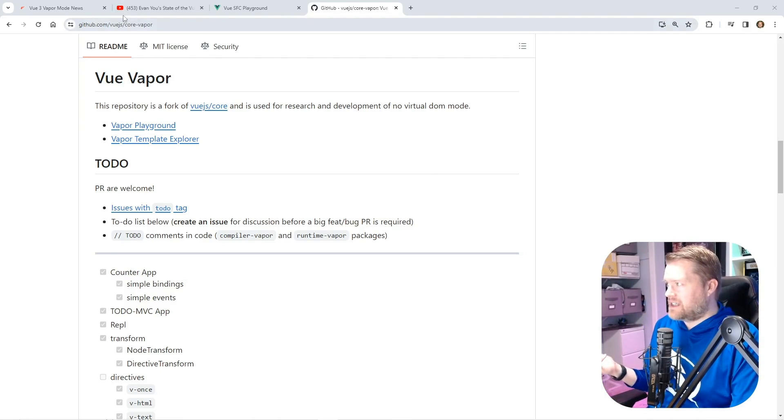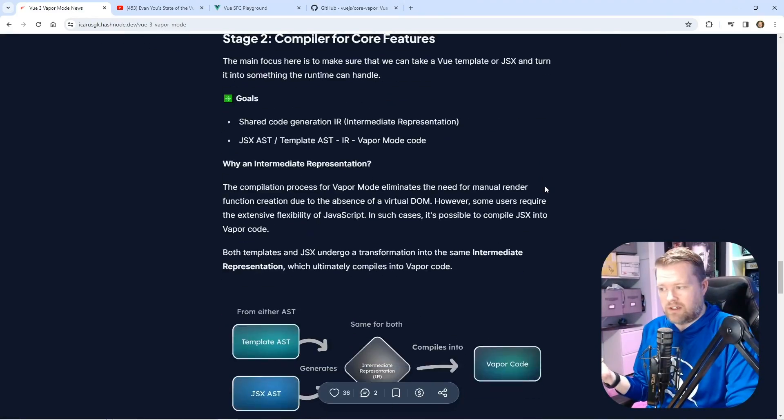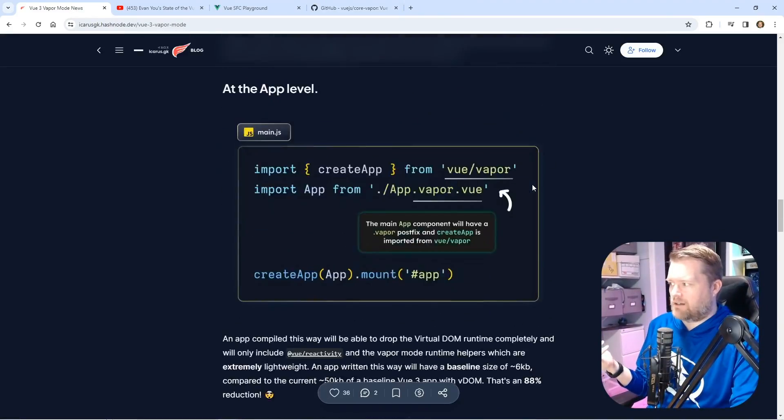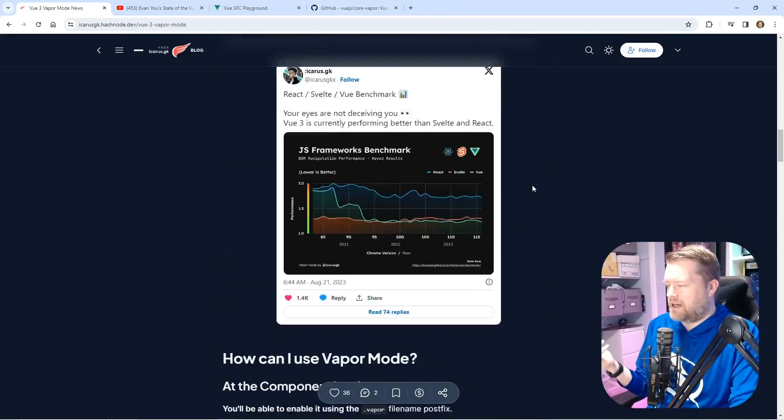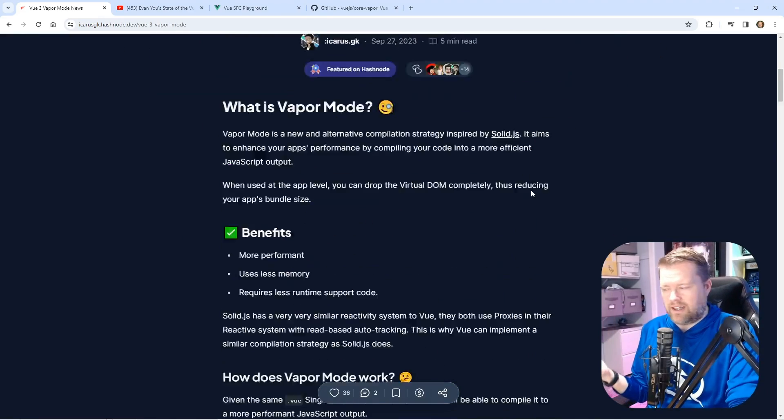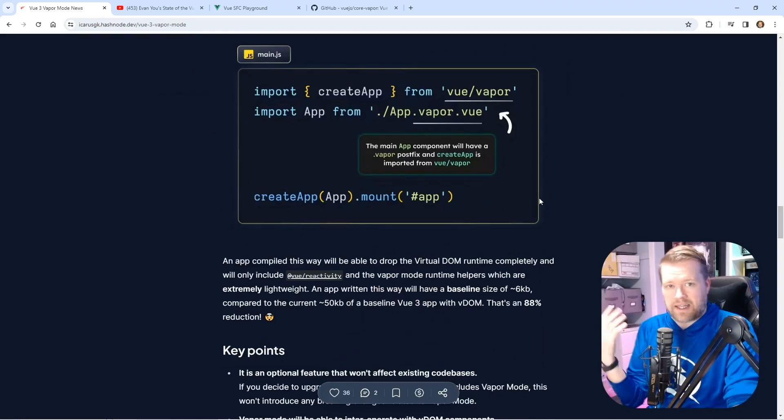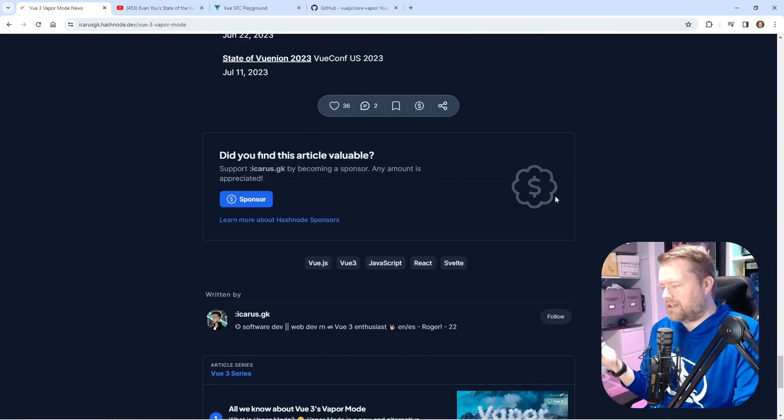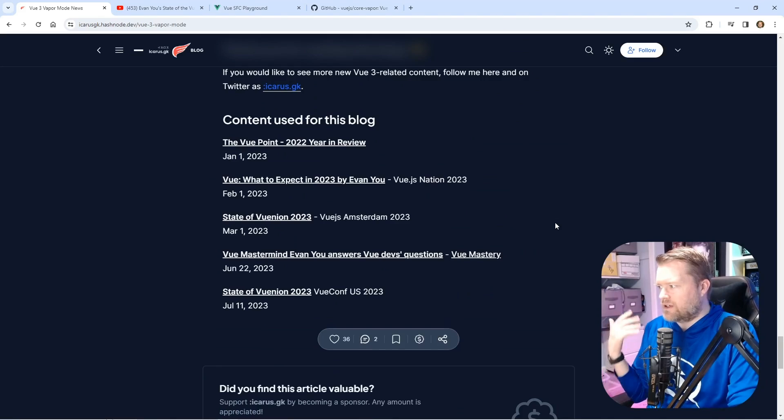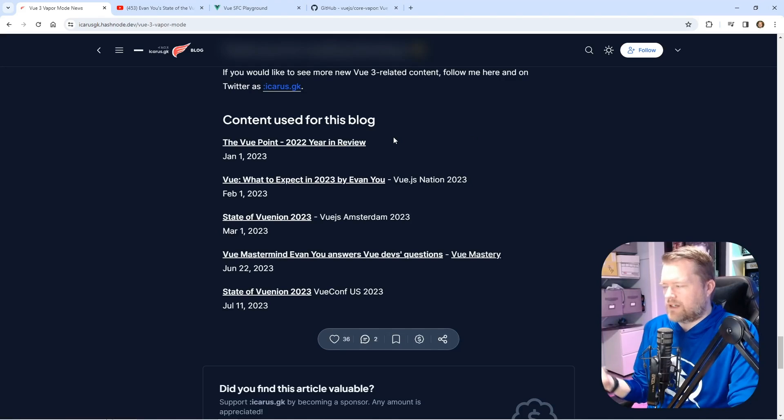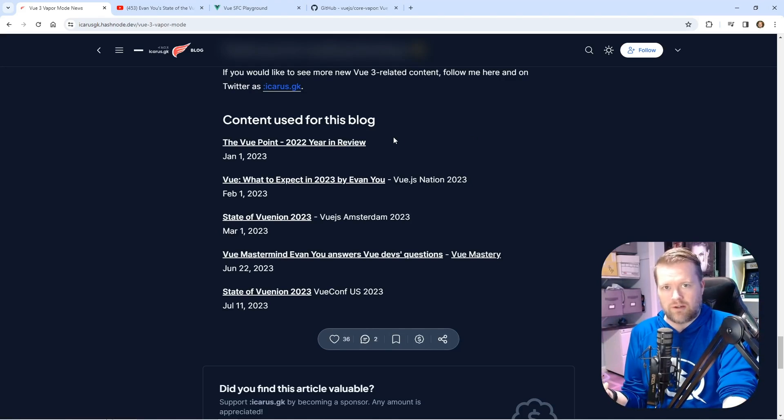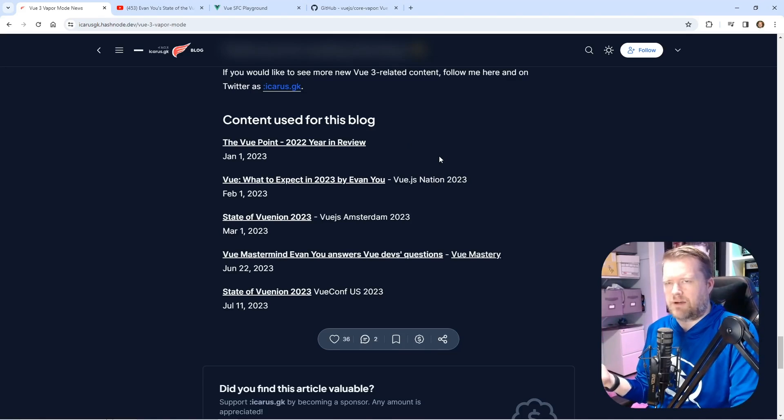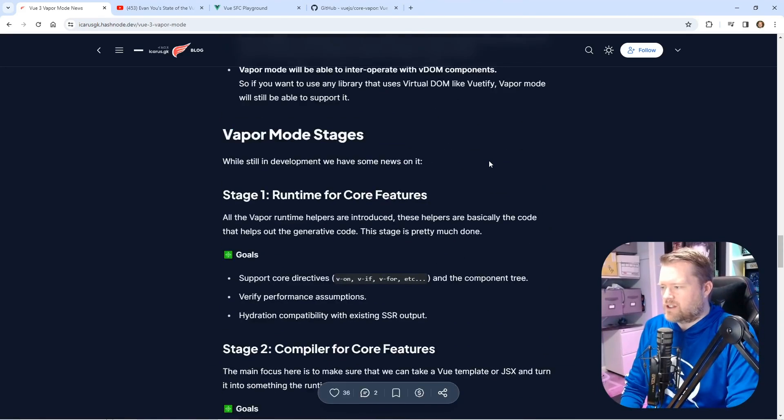I found this handy blog article called Vue 3 Vapor Mode News. It's a great blog post by Icarus.gk and in it he talks about the history of vapor mode. At the bottom it has links to it and really it's been talked about since maybe January 1st 2023 when there was a 2022 year in review. So it's been a little bit of time, probably a year and a half at this point.